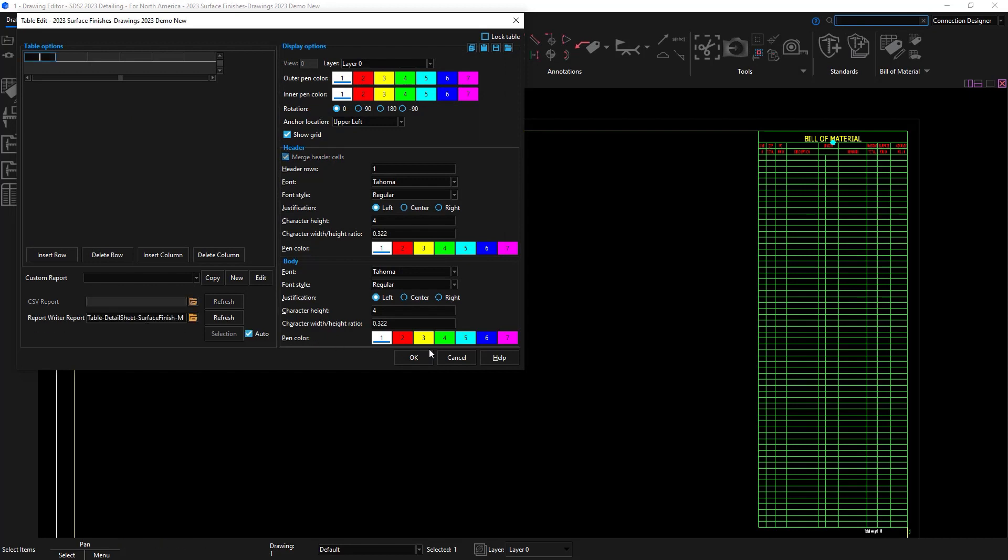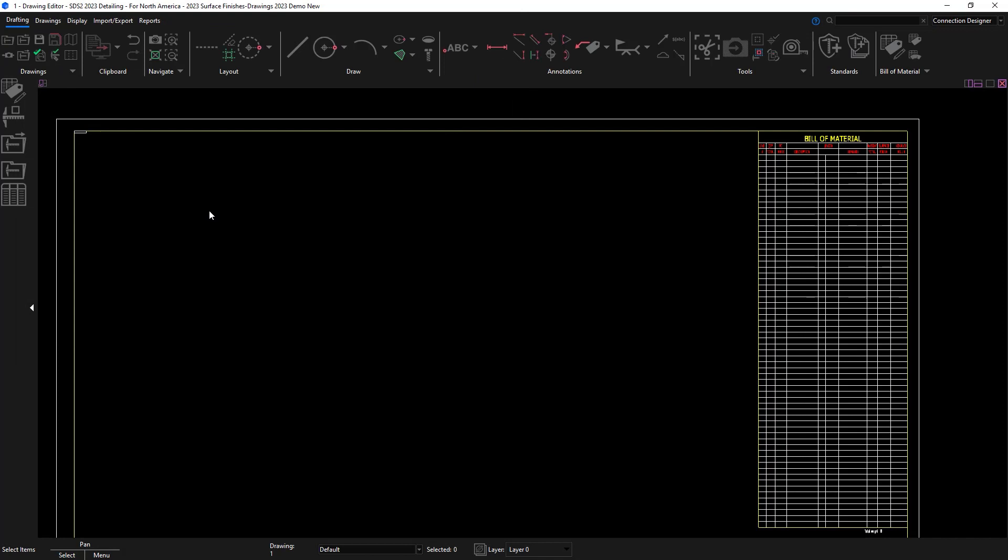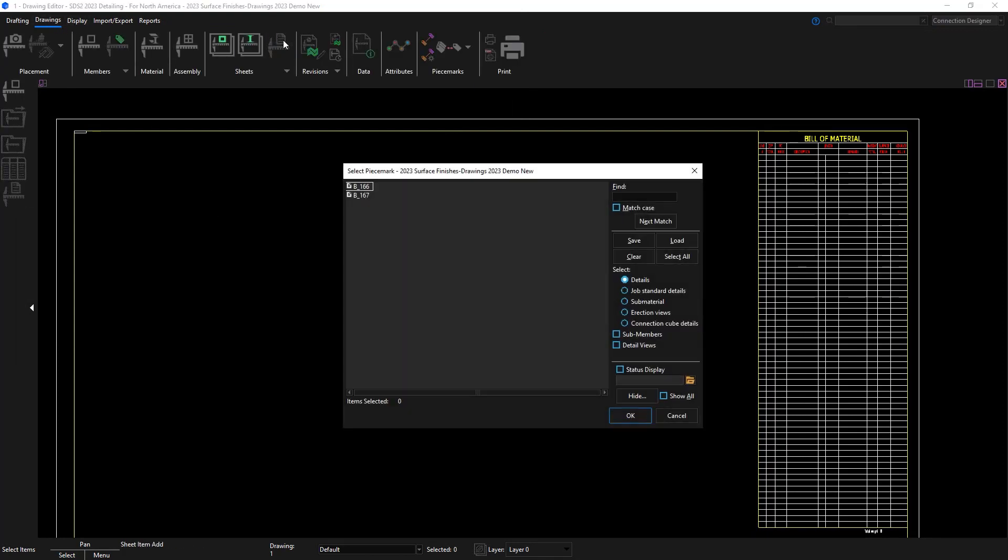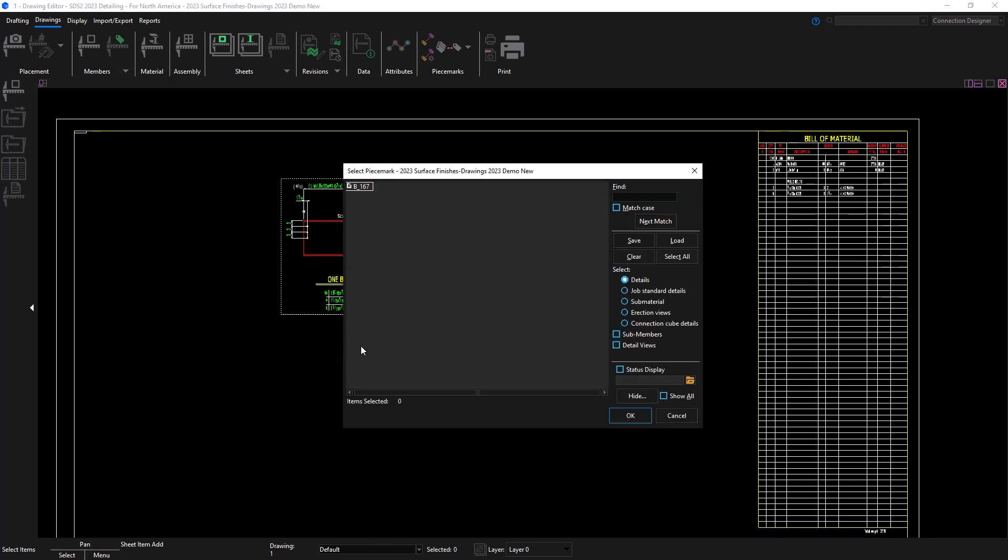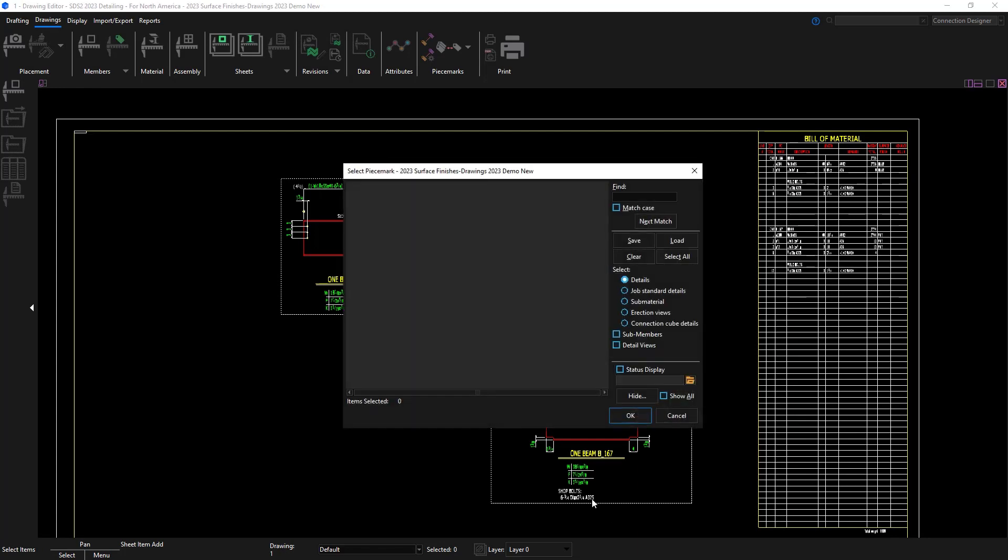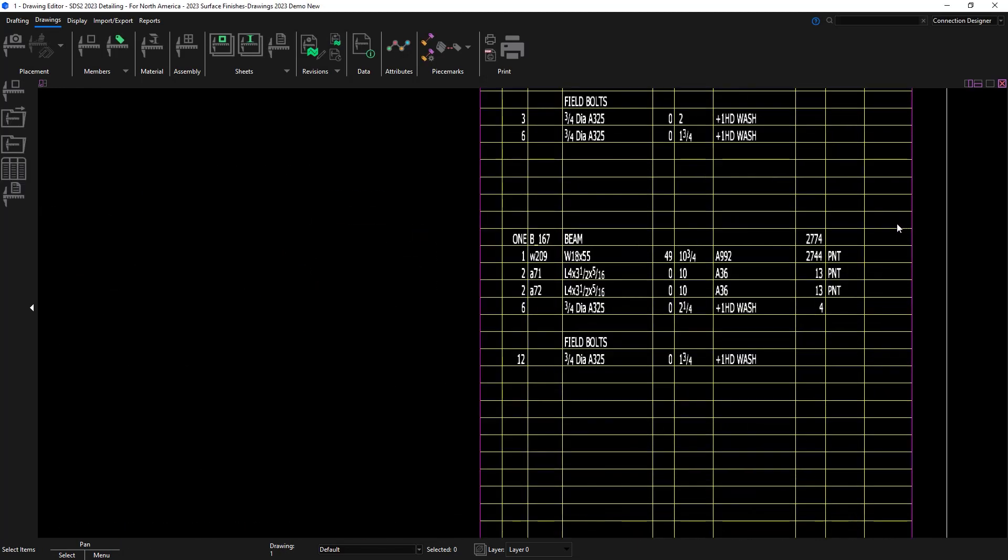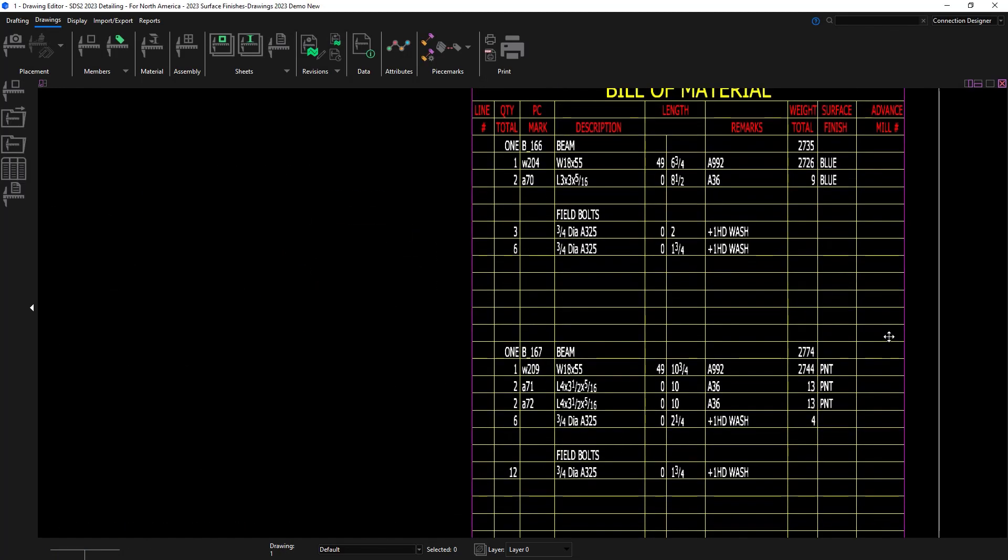Once I add on my beam as a sheet item and then I click save, then my table will populate. So I'm going to go ahead and add on those beams that I just detailed. You can see the information automatically fills out in my bill of material and you see blue and painted.